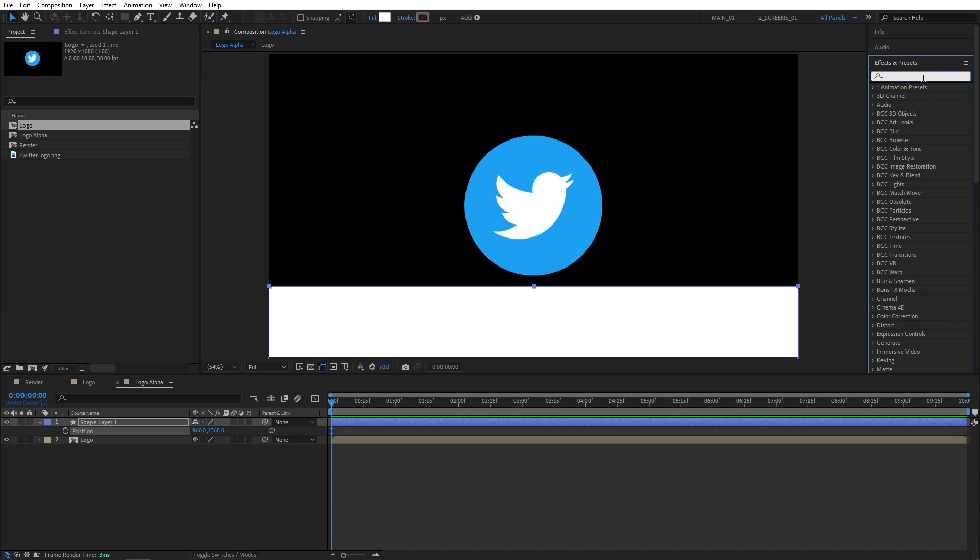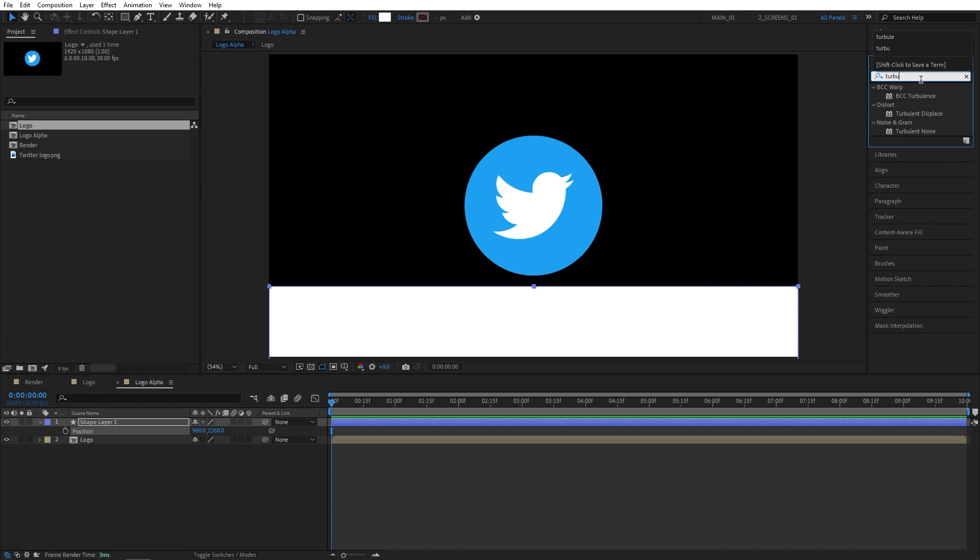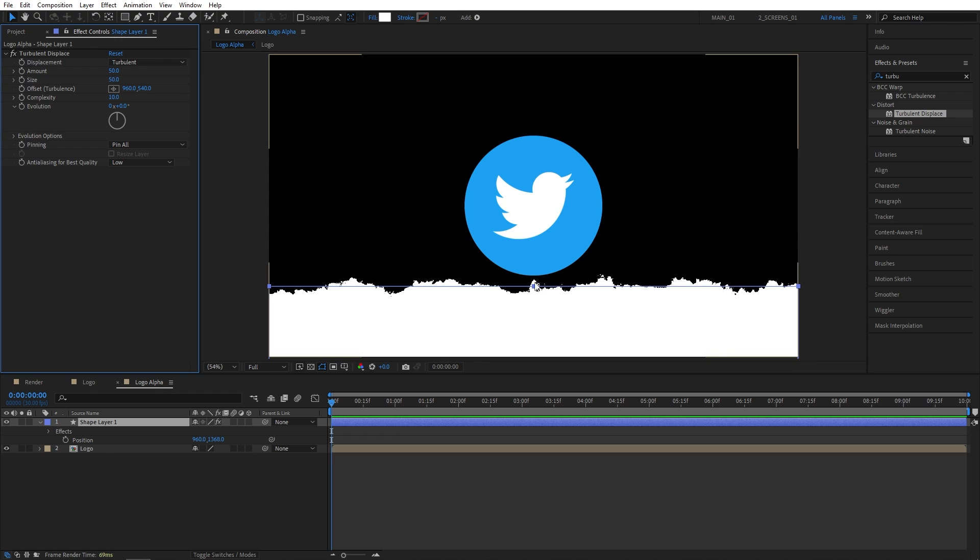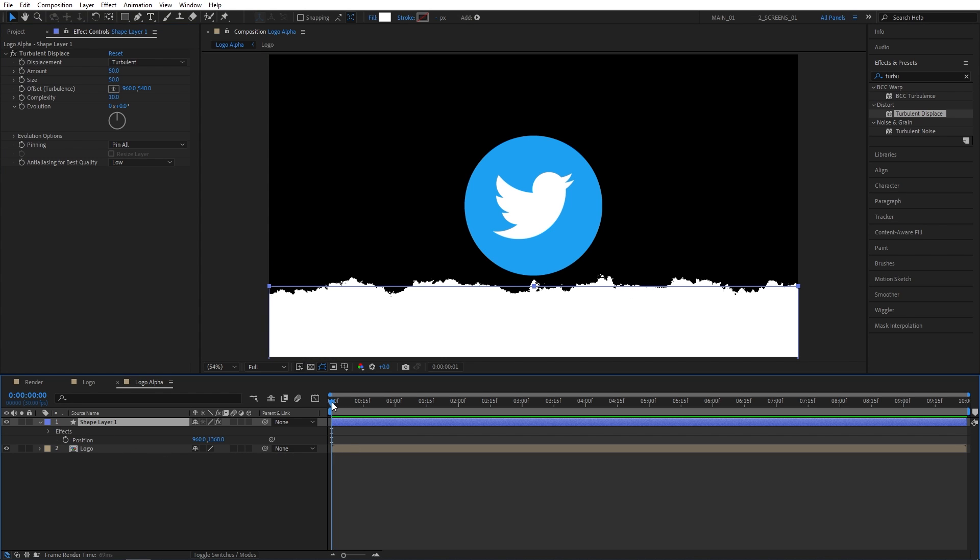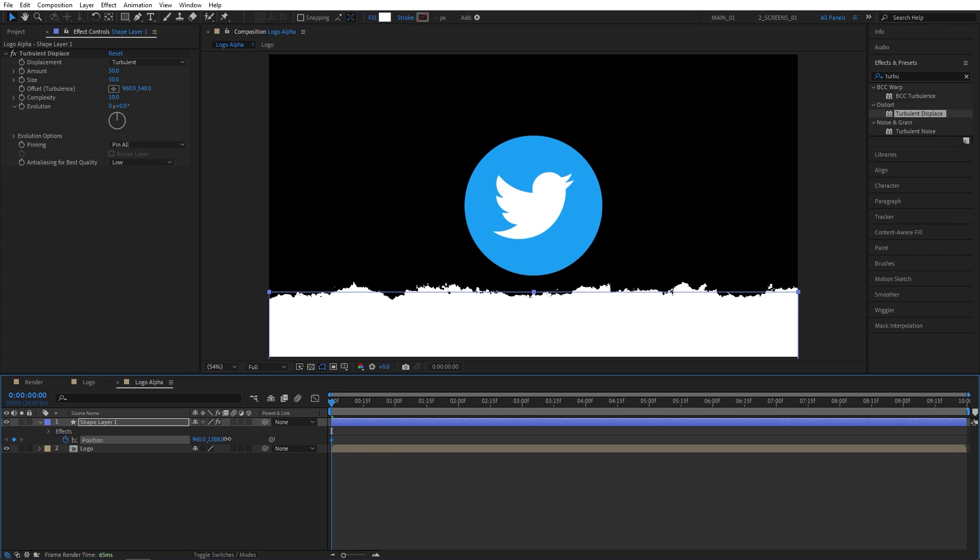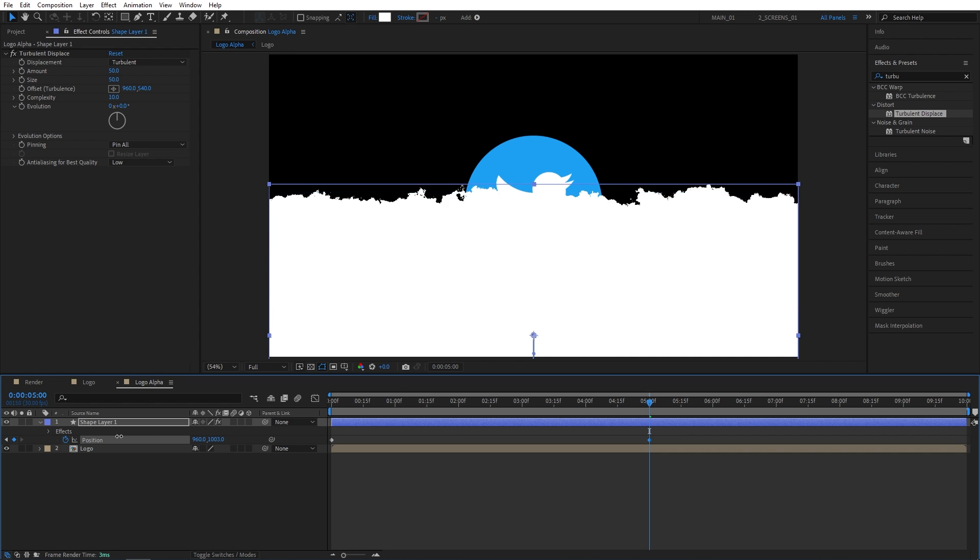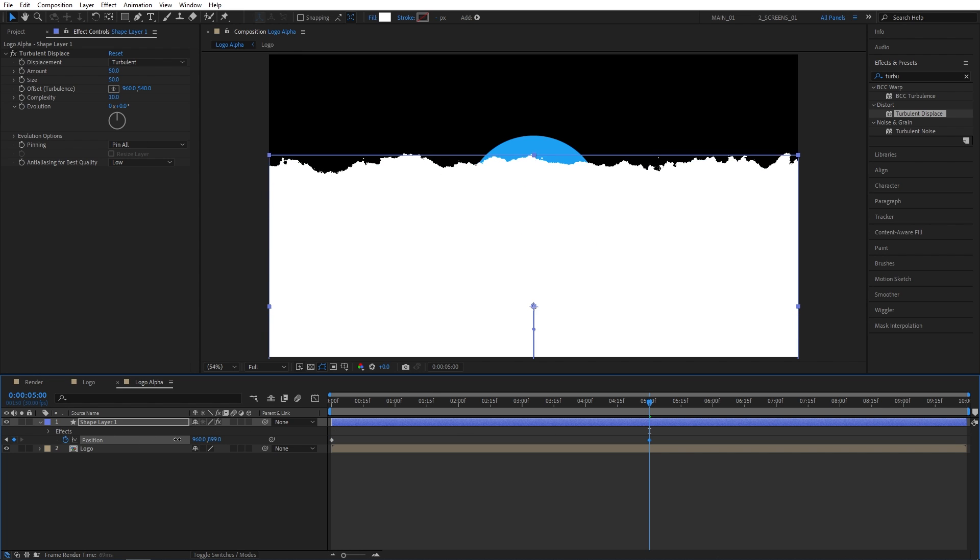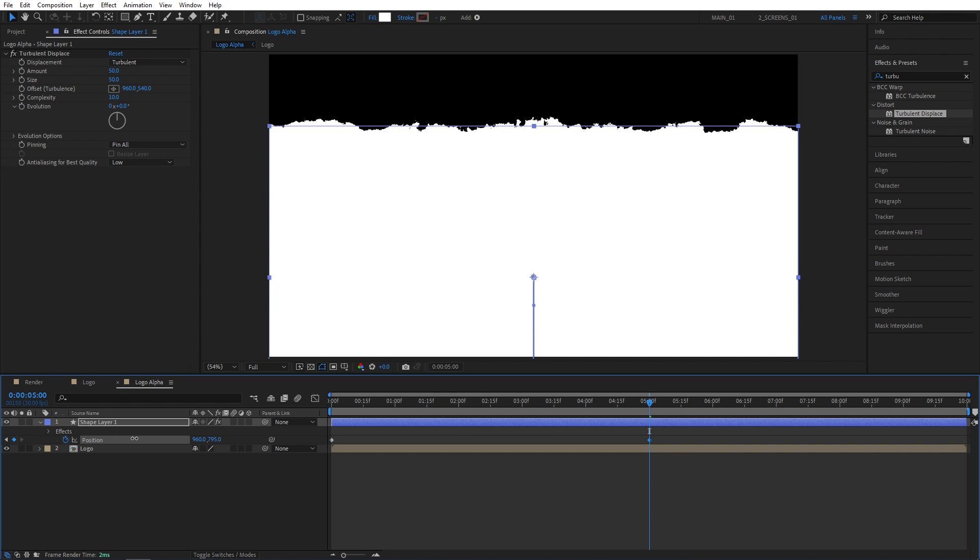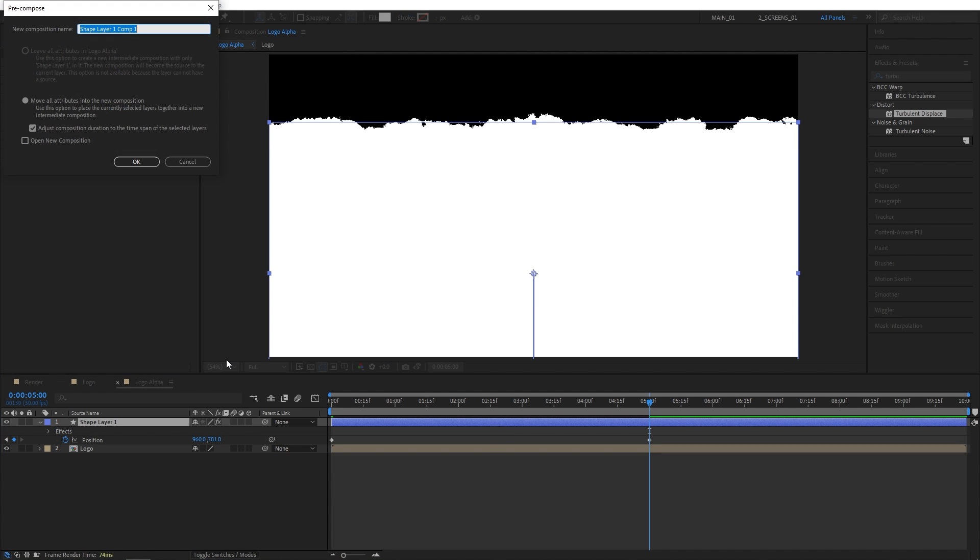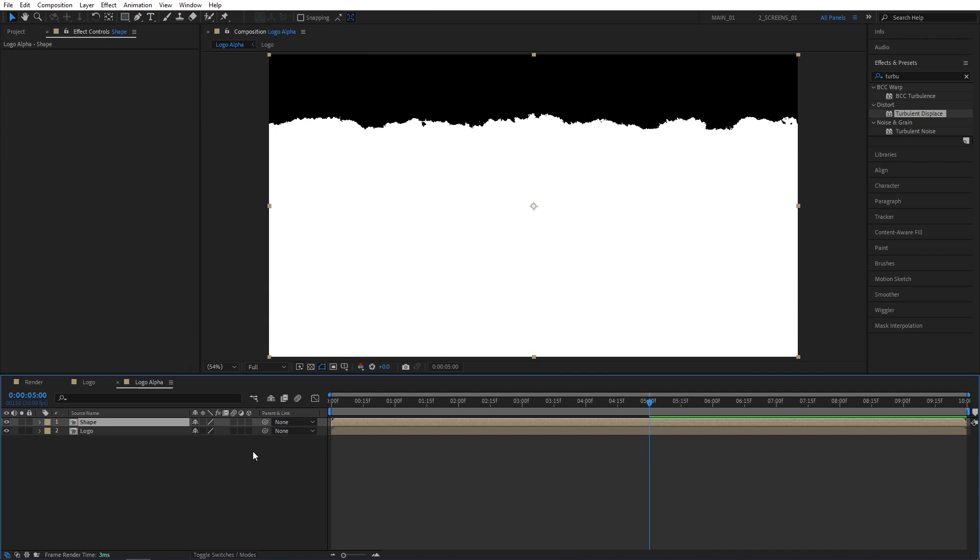Now let's press P on the keyboard and I'm going to bring the rectangle down below the logo. Now open effects and presets window. Search for turbulent displace. I'm going to add this to the shape layer. In effect control, set size to 50 and complexity to 10 to get this kind of texture. Then for the position, create a keyframe at the start of the timeline and further adjust the position. So the shape layer is below the logo. Now I'm going to go five seconds forward and bring the shape up above the logo layer like that. Then I'll right click on the shape layer, select pre-compose and name this one shape and click OK.